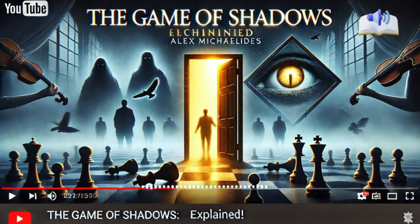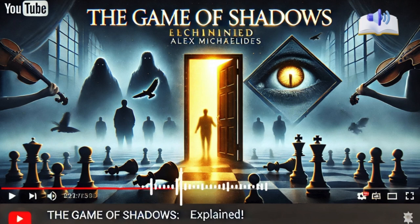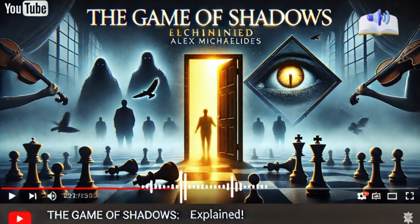Now let's delve into the key characters who bring this story to life. The psychologist, our main protagonist, is a highly skilled but morally complex character who becomes deeply invested in the case. As the story progresses, we witness the toll this involvement takes on their mental state. The psychologist's character arc is marked by their struggle to balance personal emotions with professional duties, leading to a gradual unraveling that is both compelling and haunting.